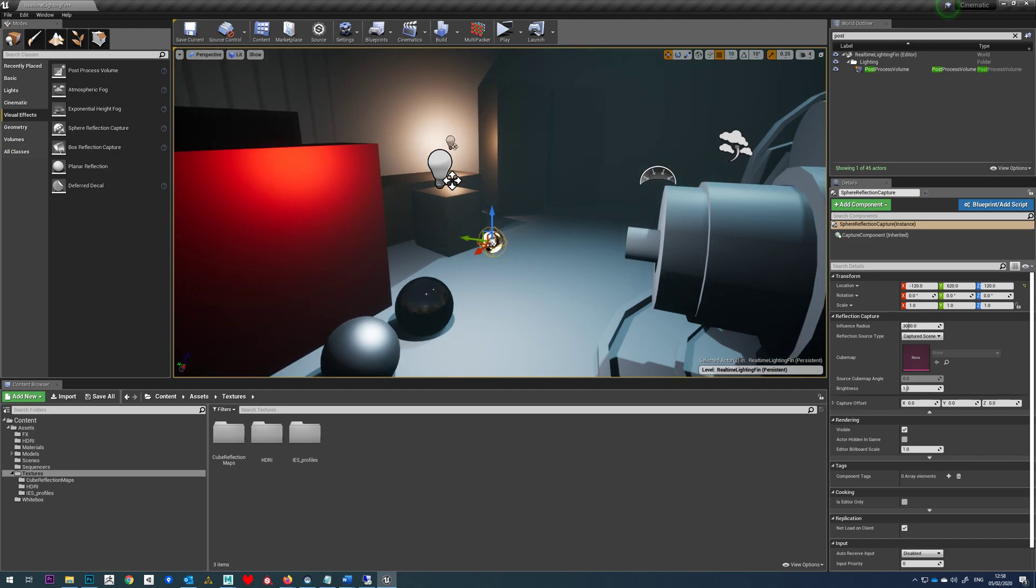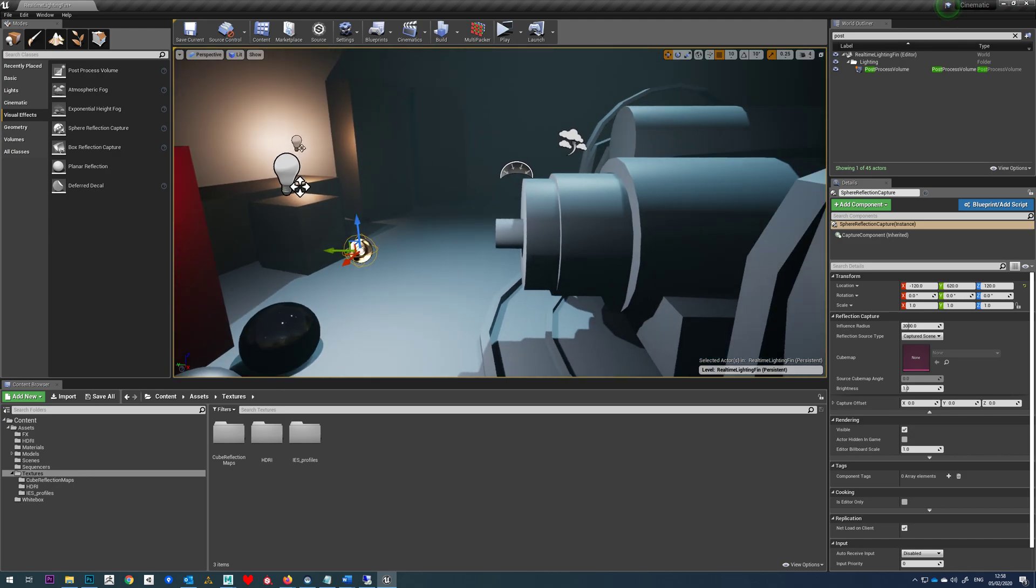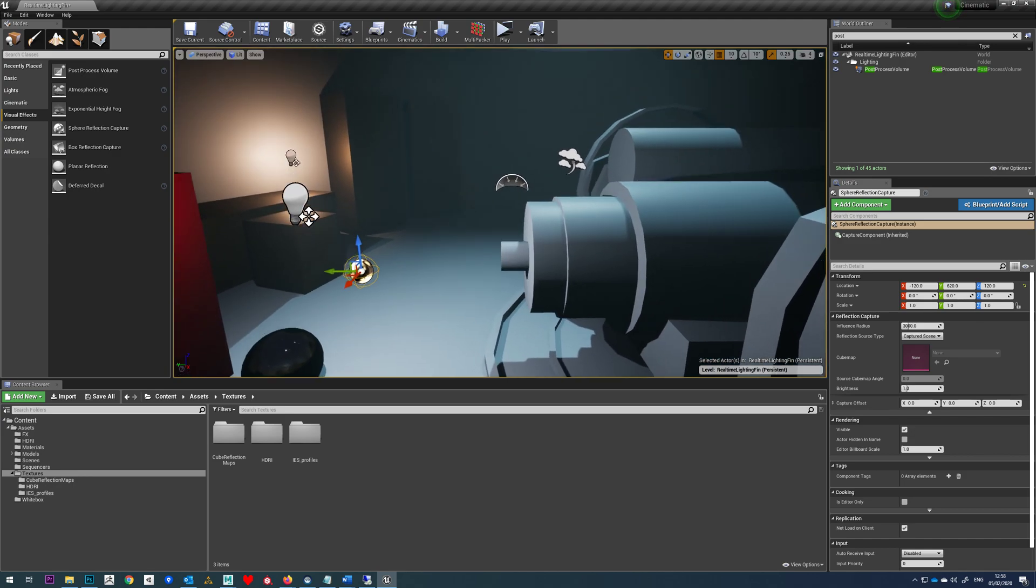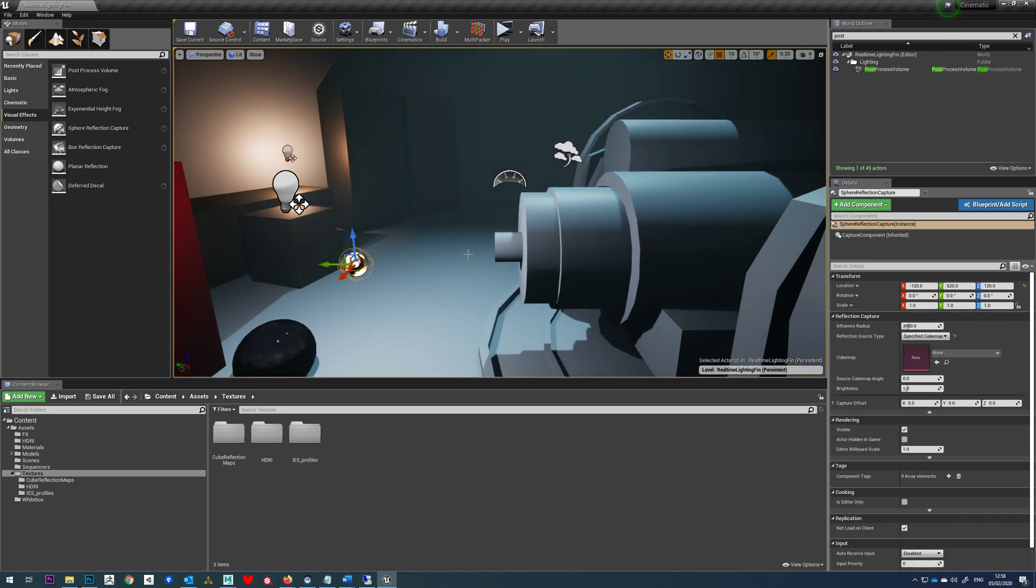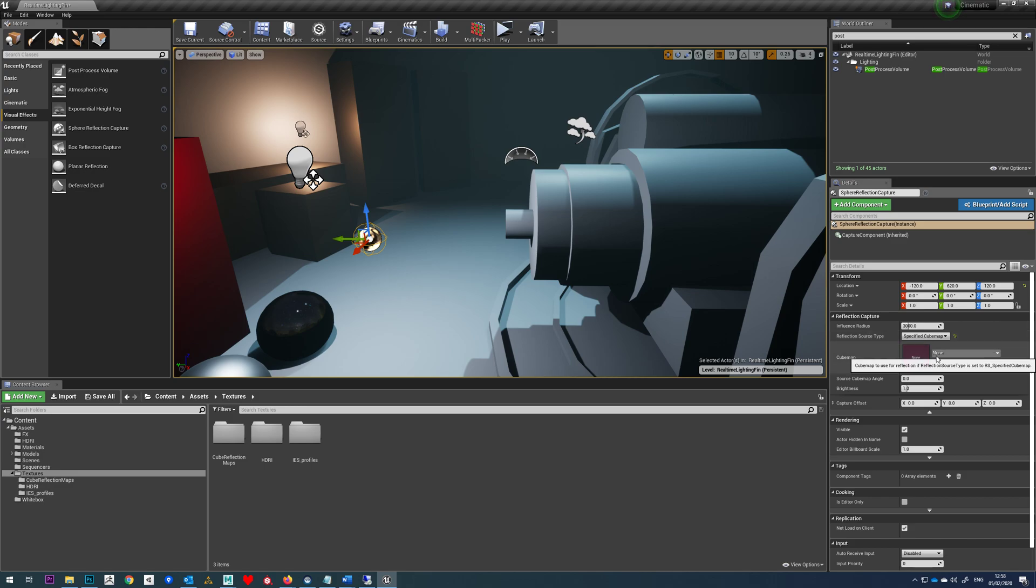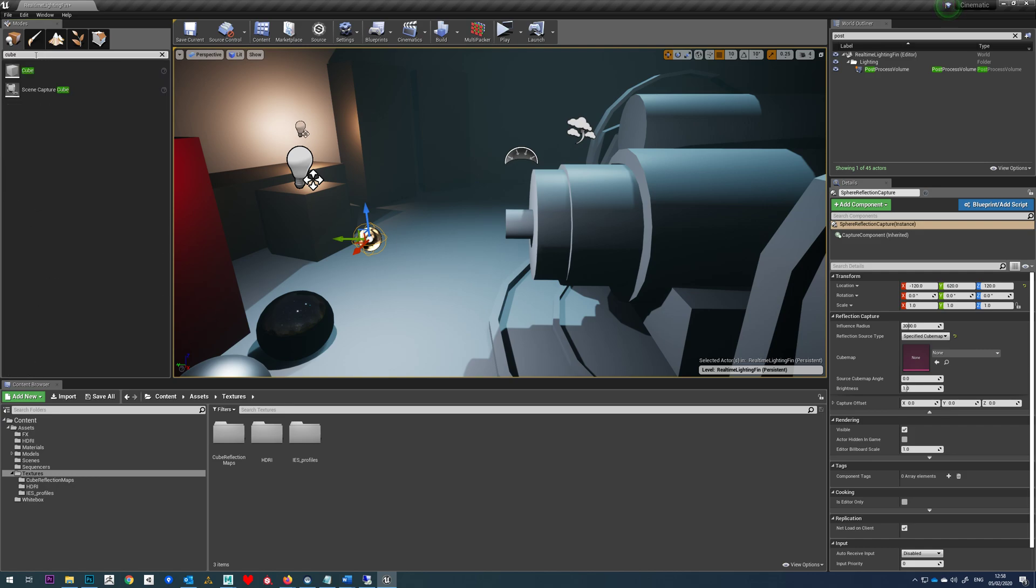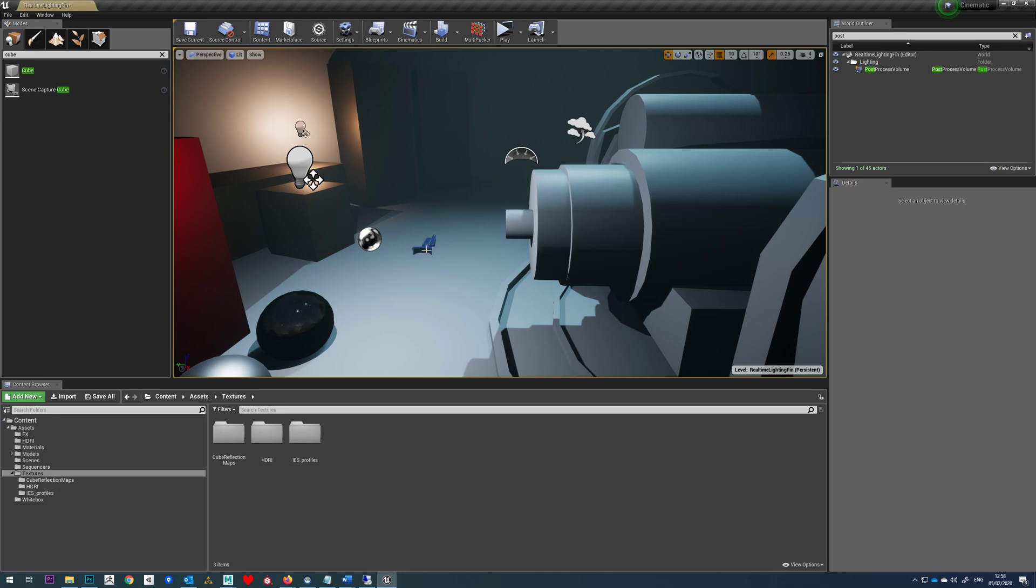So what we're going to do is we're going to generate different kinds of cube maps to use on our reflection sphere using this specified cubemap option. Now obviously by default you can't use the reflection actor itself to generate these. What we have to do if we go to search classes, search for cube, we can drop in scene capture cube.